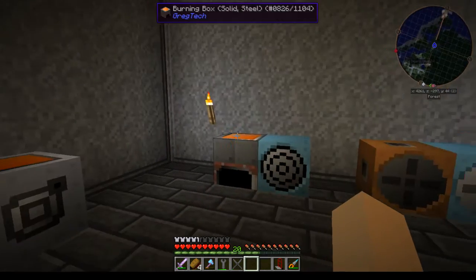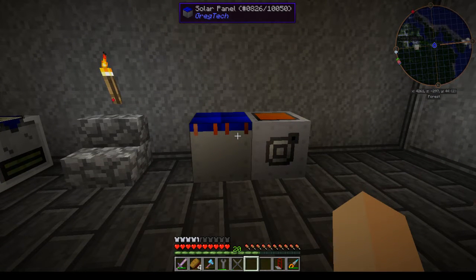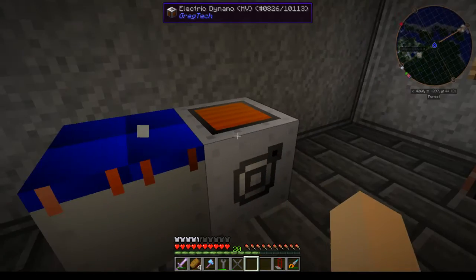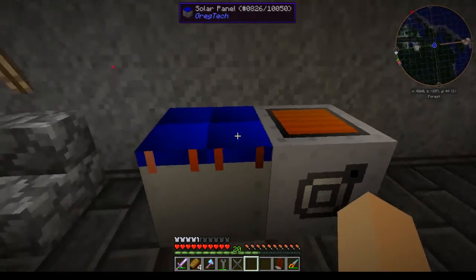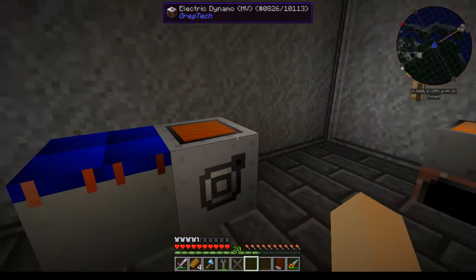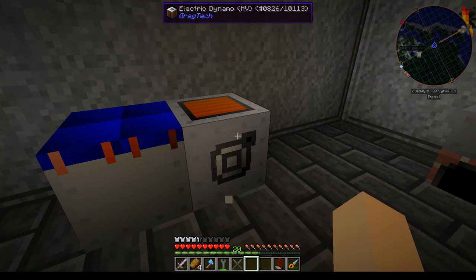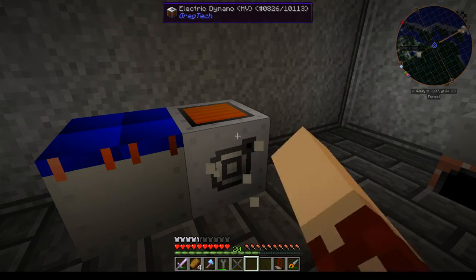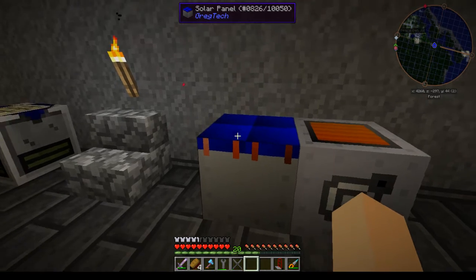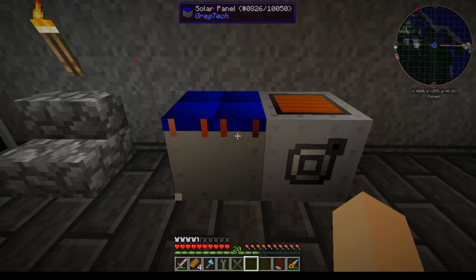This is a video to explain the different power systems in GregTech 6. Everyone knows from IC2 and GregTech you have EU, and currently the ways of producing that strictly through GregTech are the solar panel and the dynamo. The solar panel works just like any other — you put it in the sun and it makes electricity, 8 EU per tick.